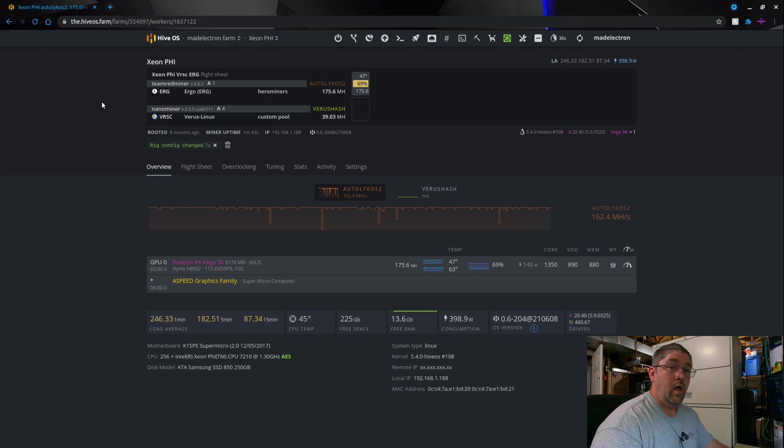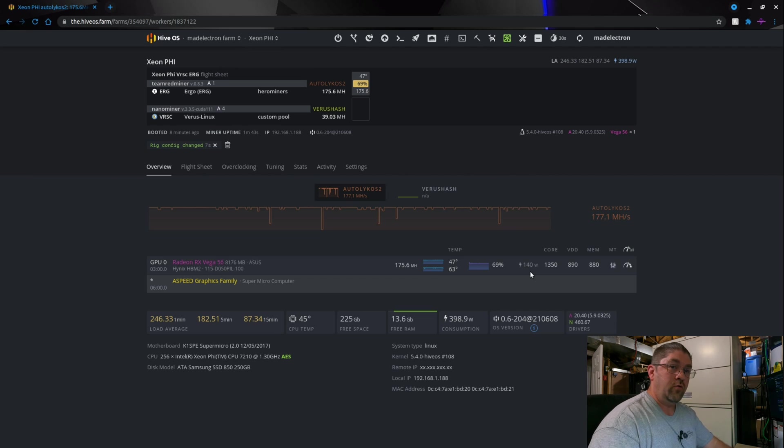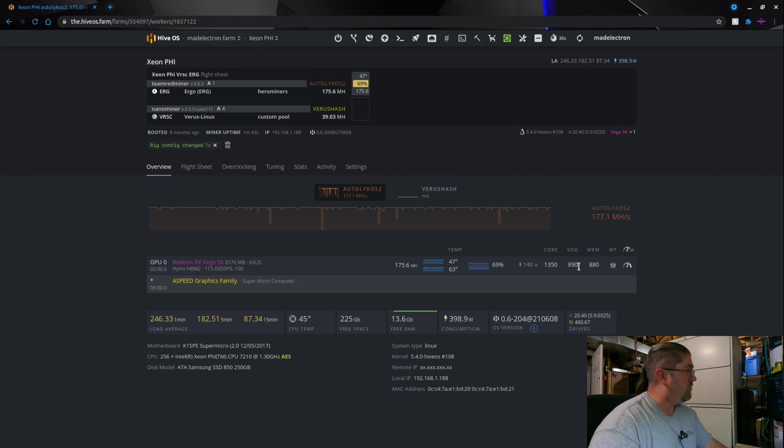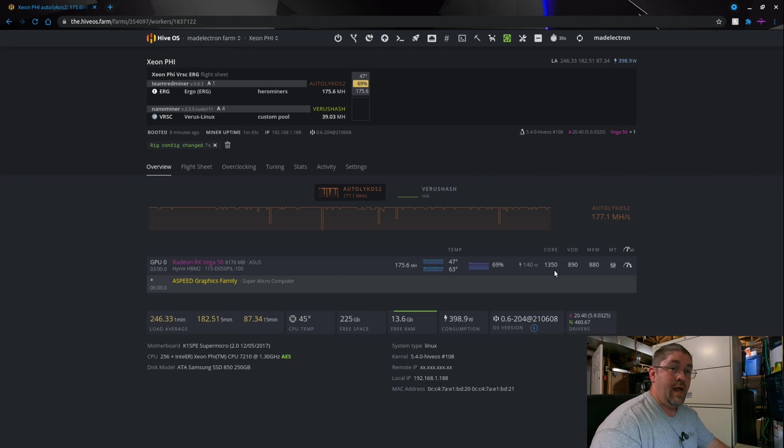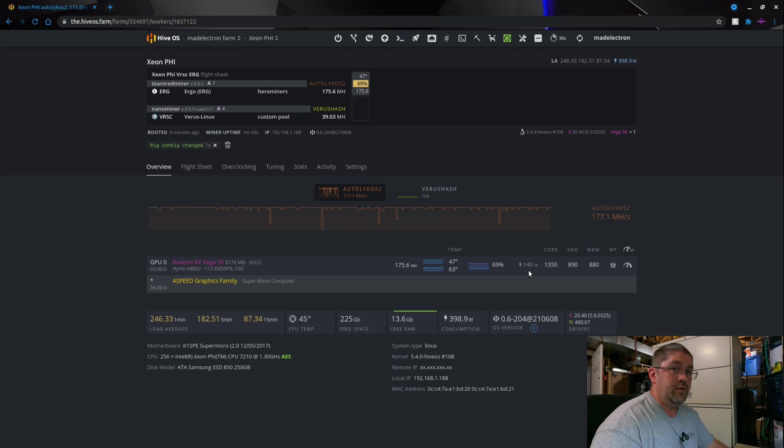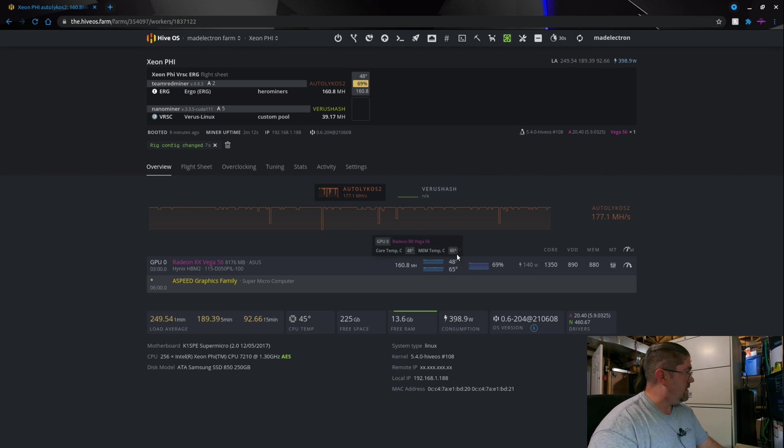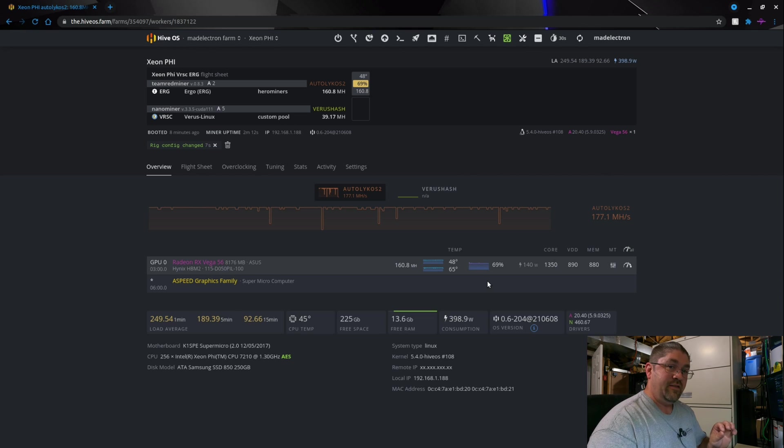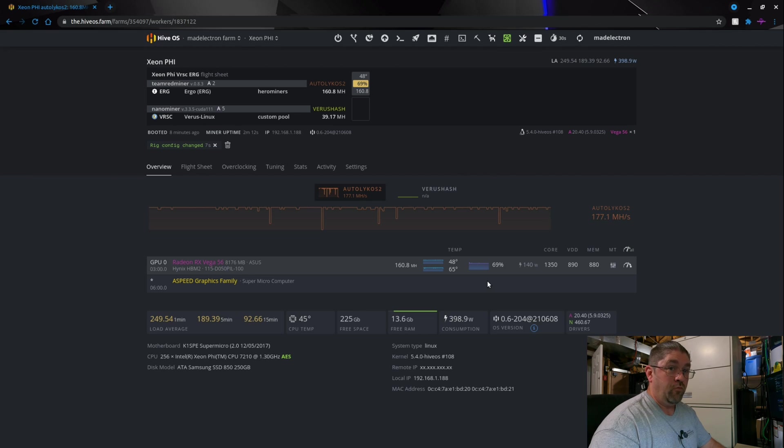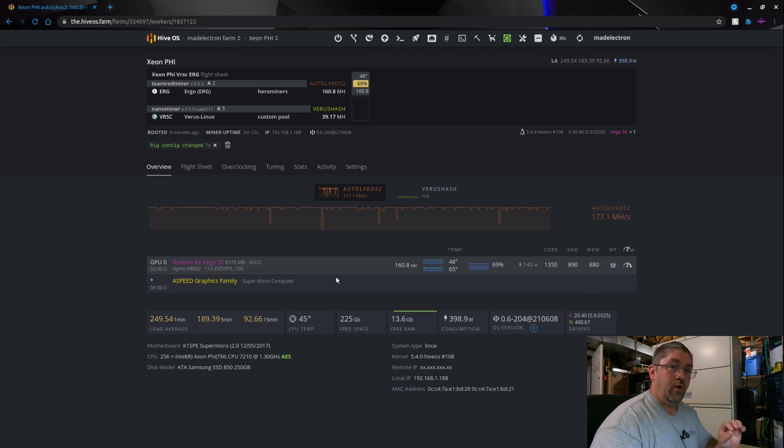So there we go, 175 megahashes from the Vega 56 at a software of 140 watts. Now if I push this and crank up the voltage a little bit more and the core frequency I can get it up to 185 megahash, but at that point we're going up to almost 160 watts. I'd rather err on the side of caution a little bit, keep the card running a little cooler. As you can see she's running pretty good, it'll warm up to maybe like 53 degrees C core and 70 degrees on the HBM2 RAM, which is a nice sweet spot, it's perfectly fine.